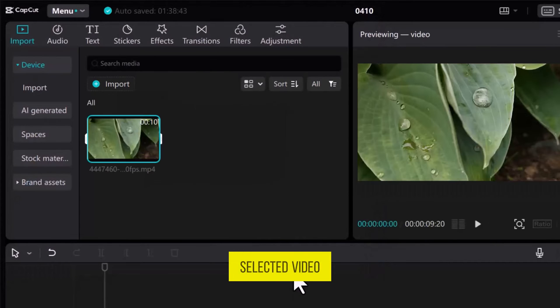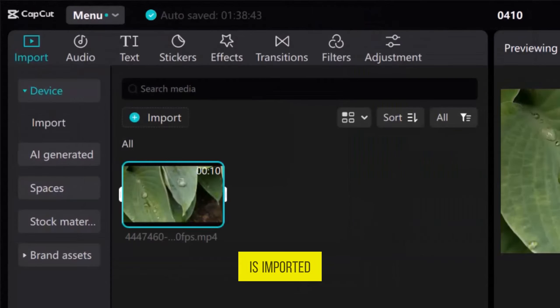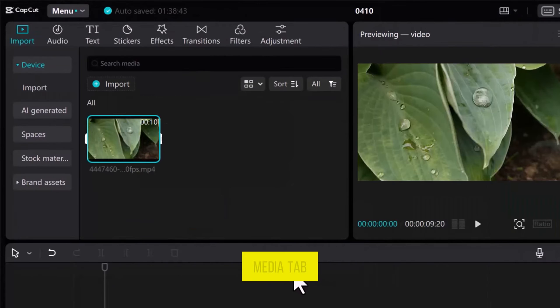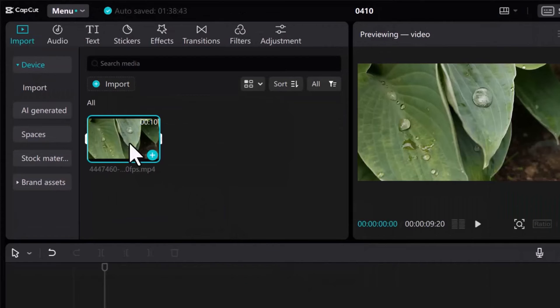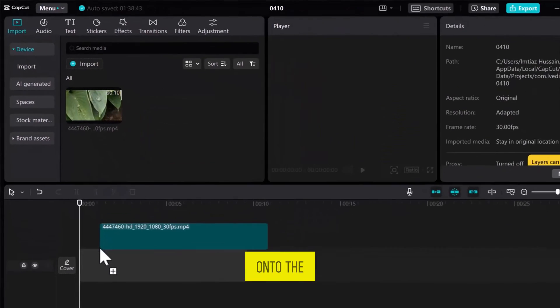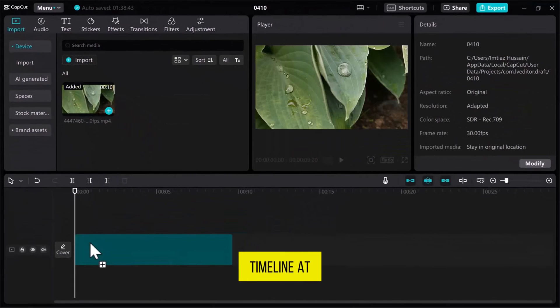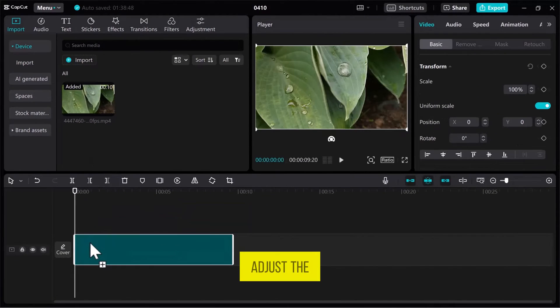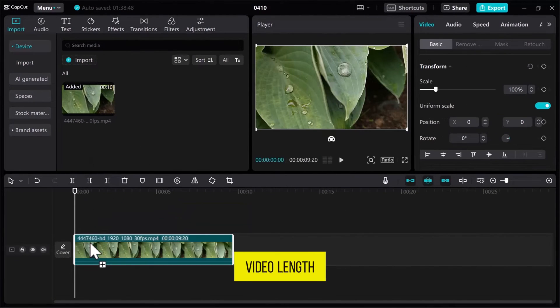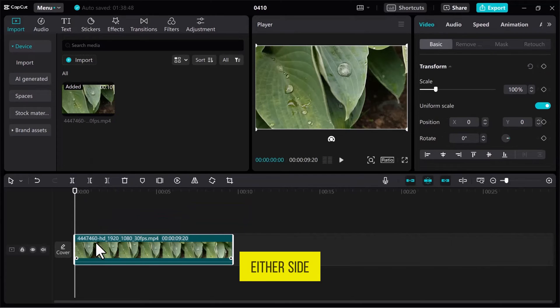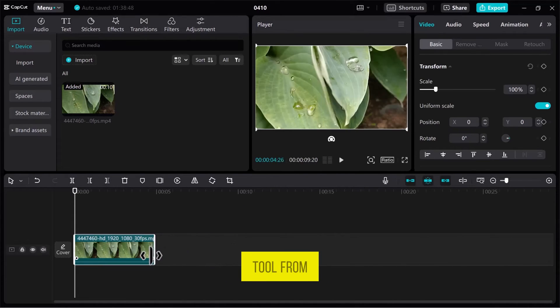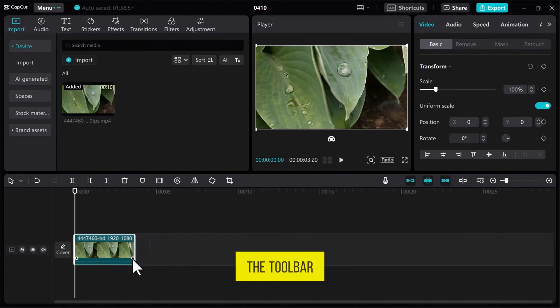Once the selected video is imported into the Media tab, drag it onto the timeline at the bottom of the screen. Adjust the video length by stretching it from either side or using the Split tool from the toolbar.